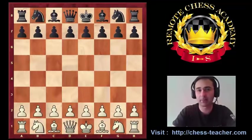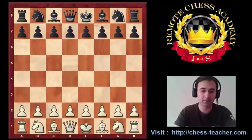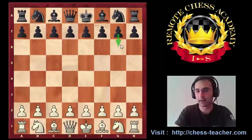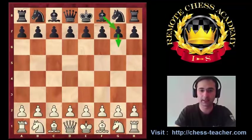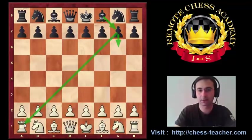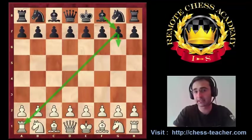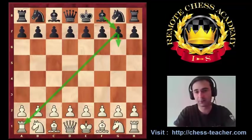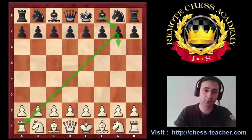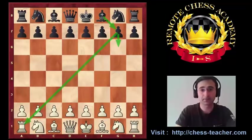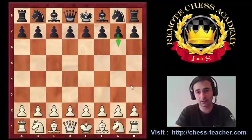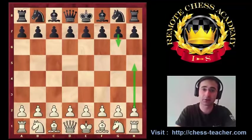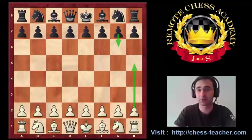I like fianchetto. I make it in many various opening systems, when I play g6 or g3 with white and place the bishop on g7. It's a really very nice diagonal for the bishop. Also, the king feels quite safe in this little house when I castle in a fianchetto.